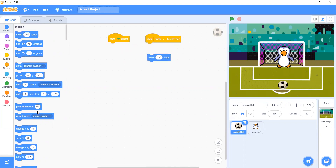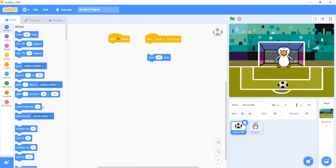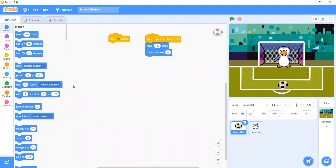Then let's add the Point in Direction block — make it point forward like this. Let's begin with the green flag click. We have here to make Change Y by 10.